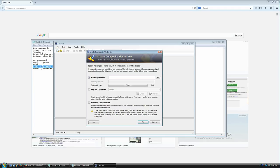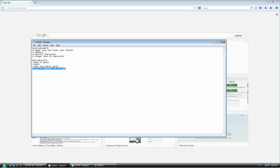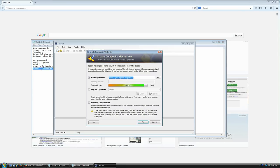Try using words that nobody knows about. If you speak a foreign language, try mixing languages. Of course, a bad password is also something that's either really hard to remember or really hard to type, because remember, you're going to be typing this password every single time you try to open your database. It should be something you can type really fast without getting annoyed.